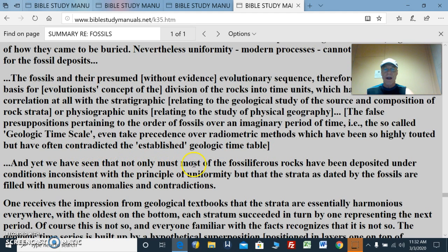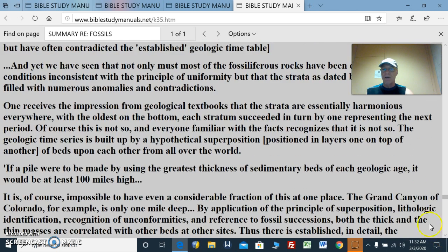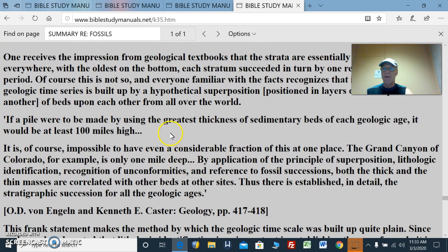Not only must most of the fossiliferous rocks have been deposited under conditions inconsistent with the principle of uniformity, but the strata as dated by the fossils are filled with numerous anomalies and contradictions that they can't explain unless inventing things. One receives the impression from geological textbooks that the strata are essentially harmonious everywhere — oldest on the bottom, each stratum succeeded in turn by one representing the next period. Of course this is not so, and everyone familiar with the facts recognizes that it is not so. The geologic time series is built up by a hypothetical superposition of beds from all over the world. If a pile were made using the greatest thicknesses of sedimentary beds of each geologic age, it would be at least a hundred miles high — since when have you found a sedimentary rock bed that's a hundred miles high? It is of course impossible to have even a considerable fraction of this at one place at a time.